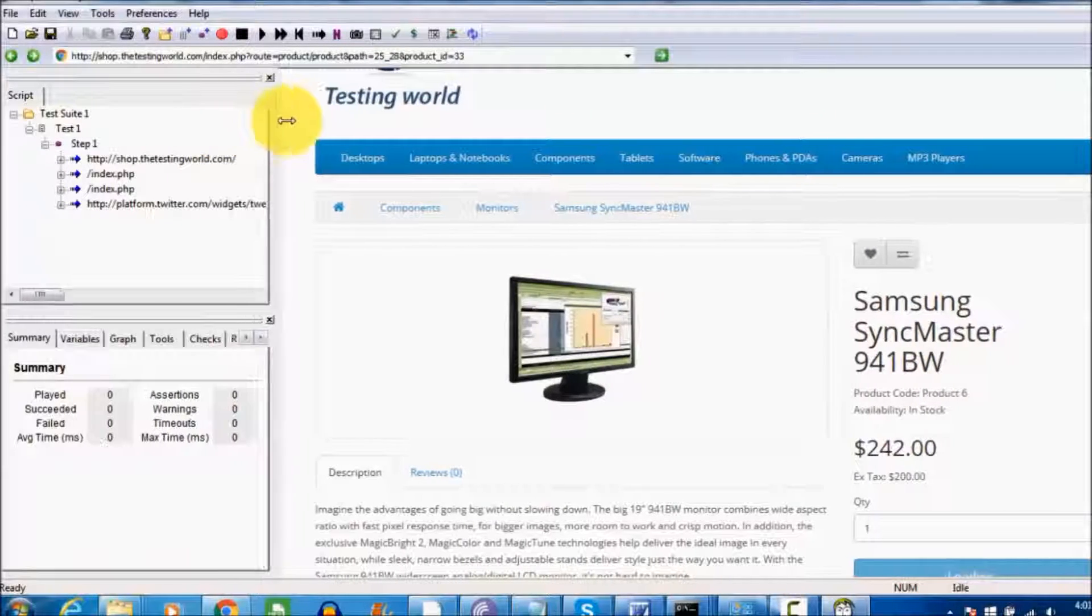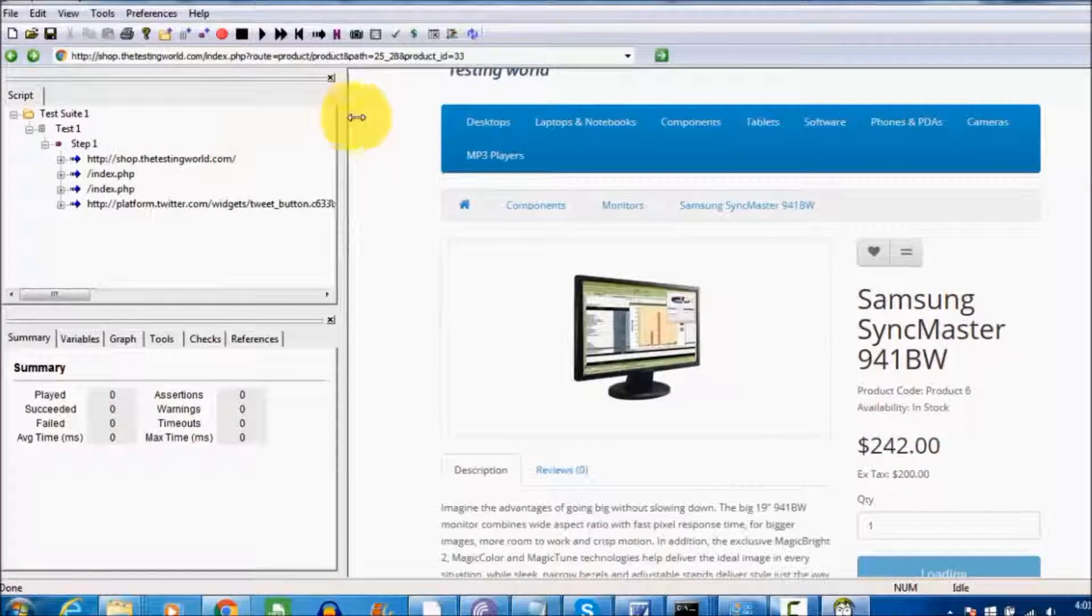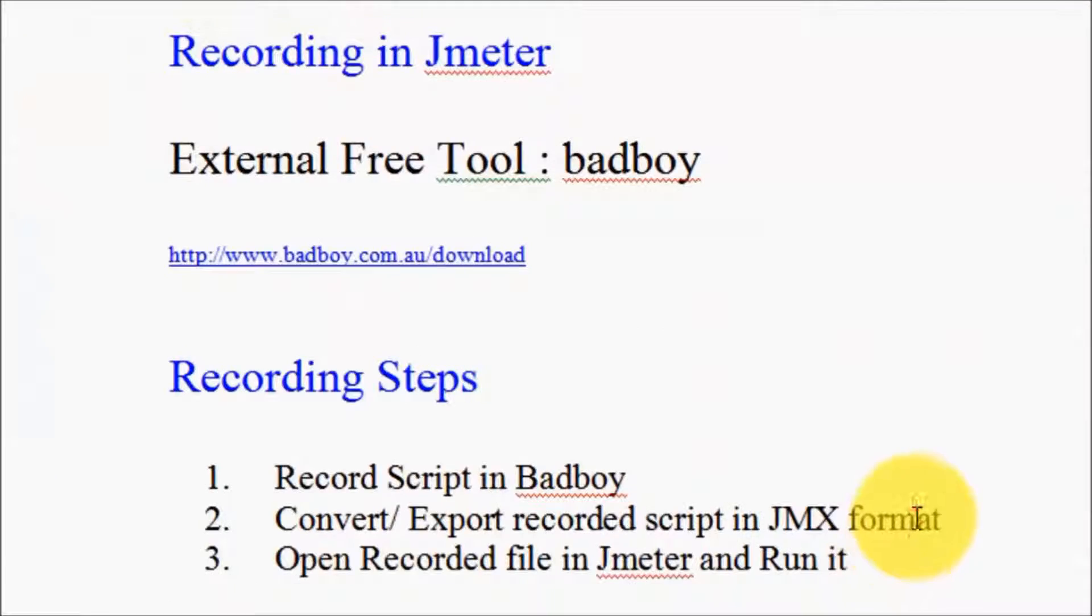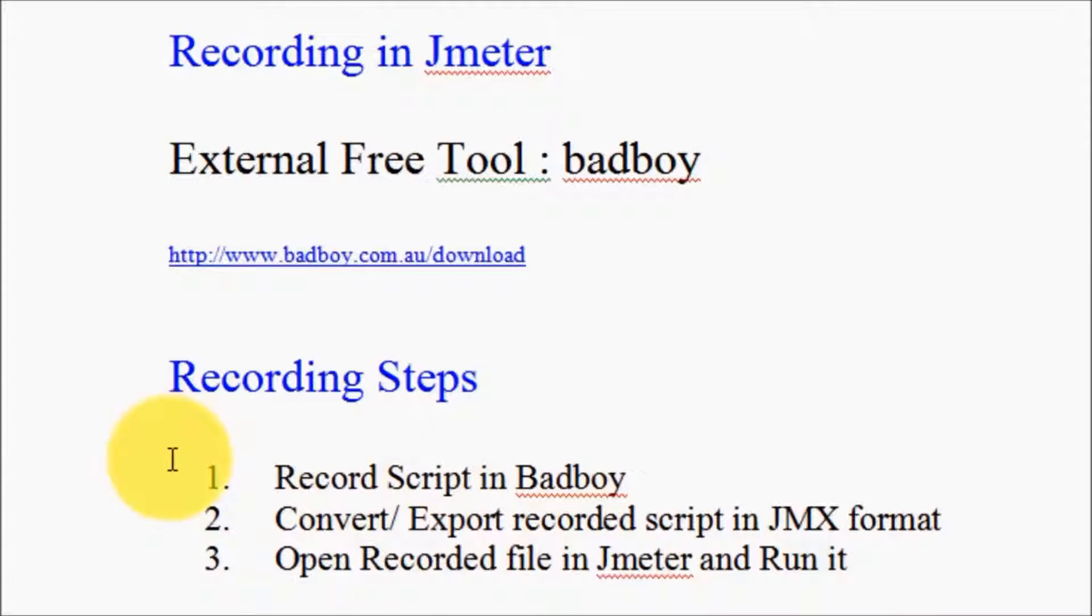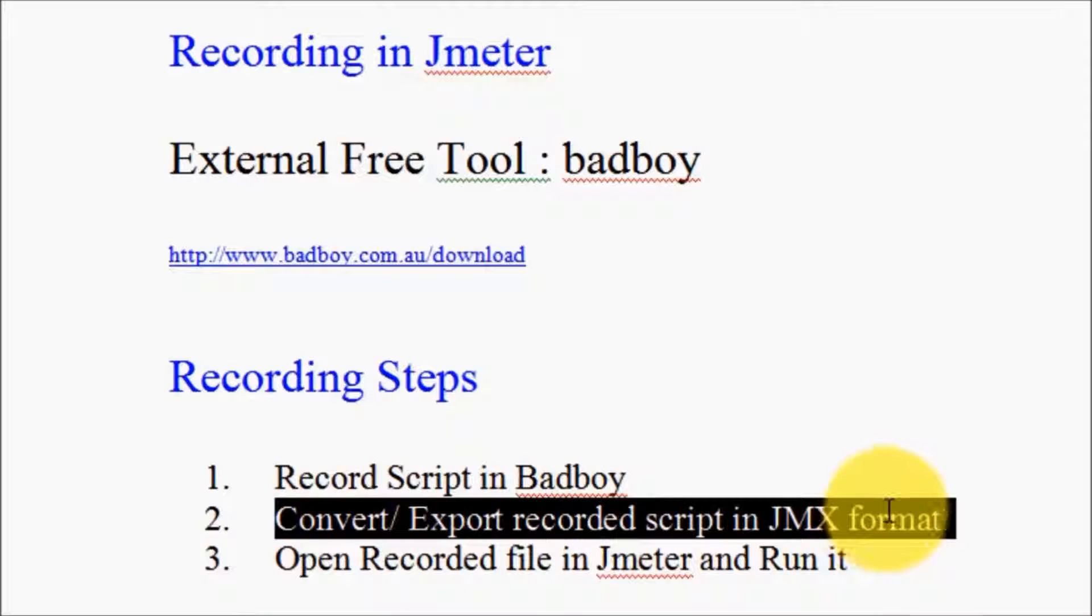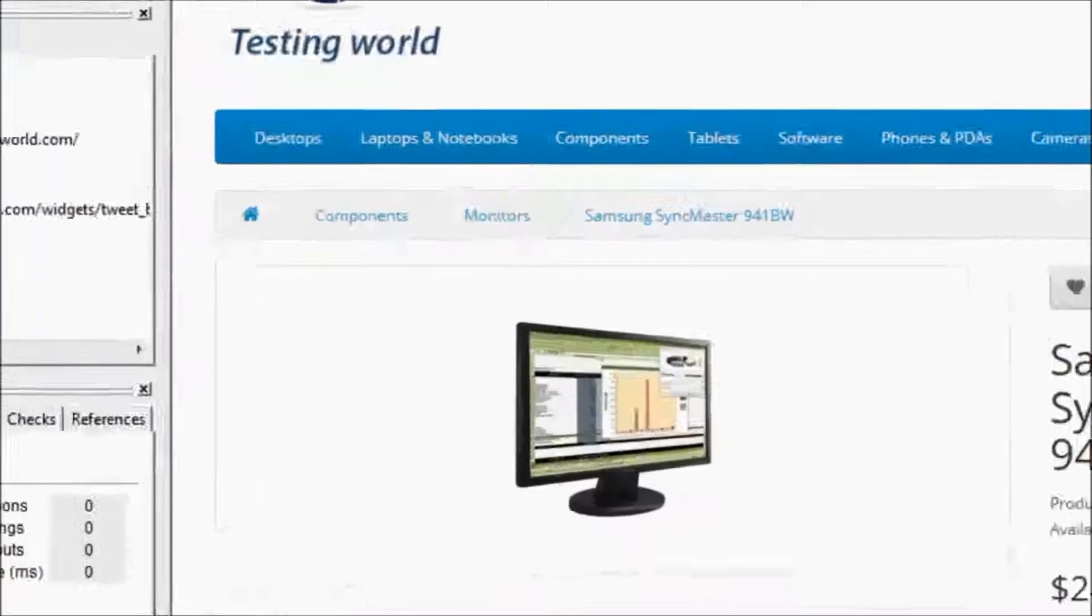The test case which we have recorded in Badboy, I want to execute it in JMeter with multiple users. Now we need to convert the recorded script into JMX format.